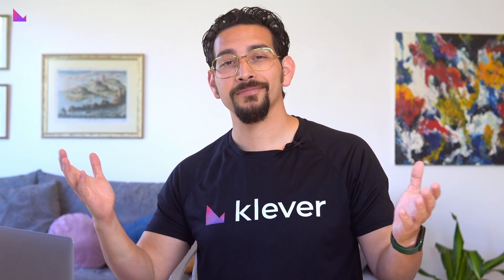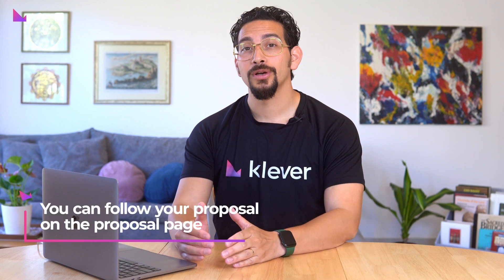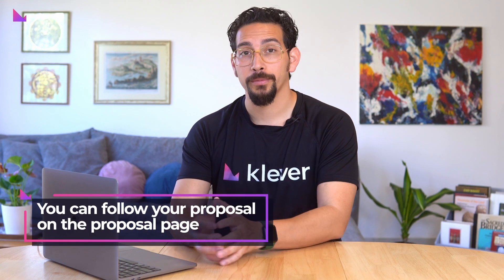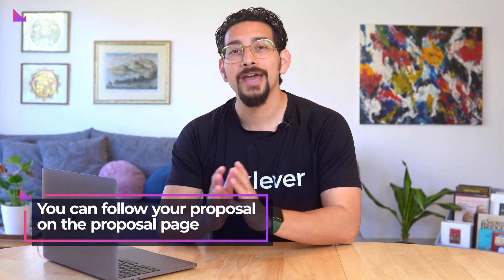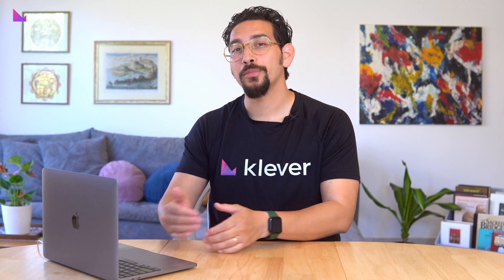And that's it. You have successfully created and voted on a proposal on CleverChain. You can follow the progress of your proposal on the proposal page. And remember, CleverChain is a community-driven platform and your voice truly matters. So don't hesitate to propose changes and vote on proposals to shape the future of CleverChain.